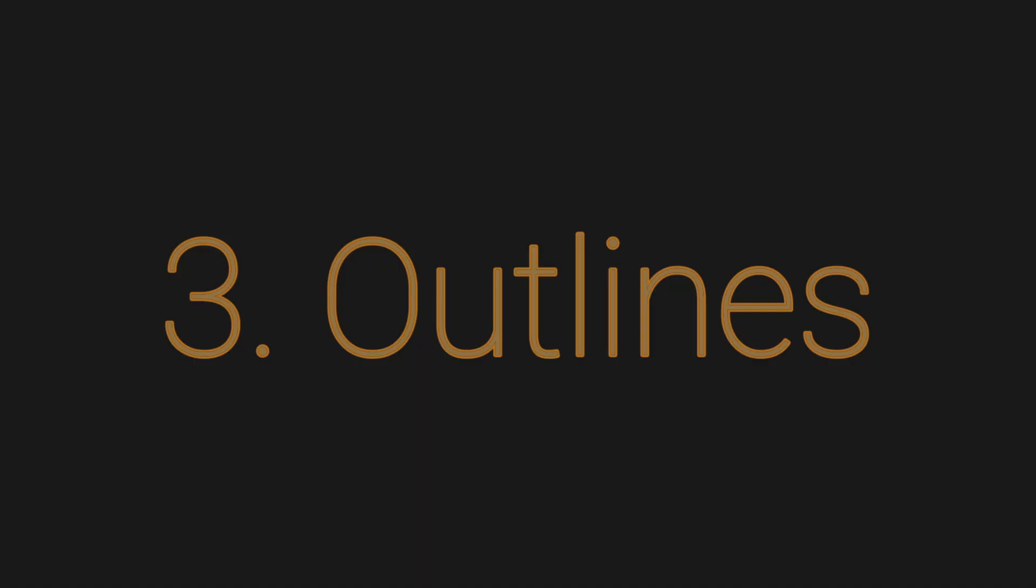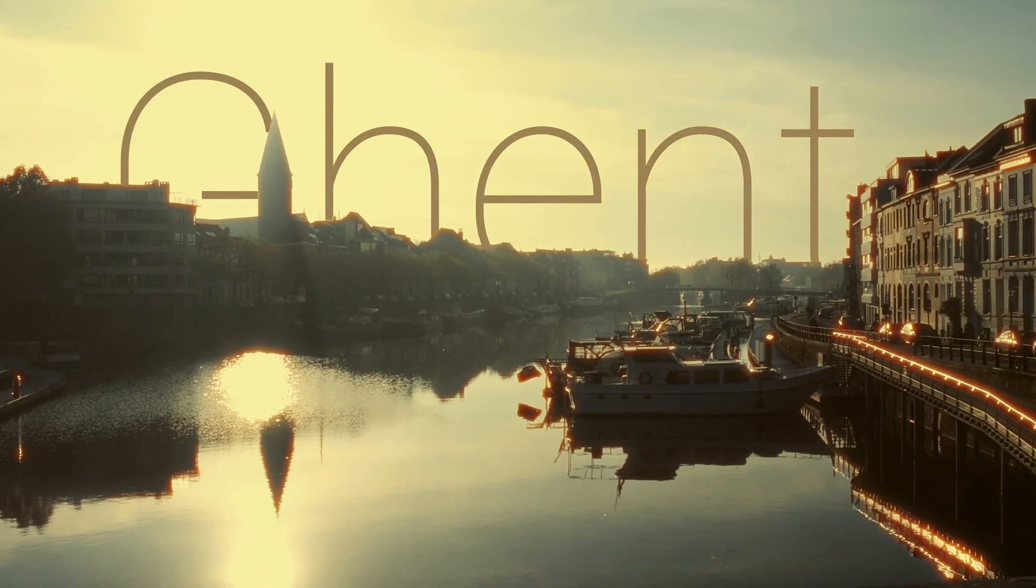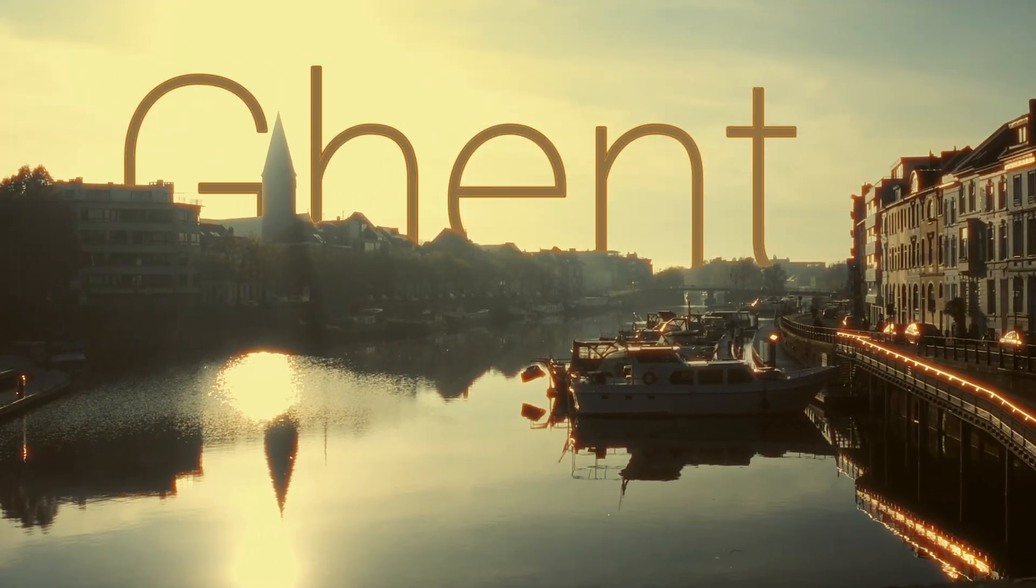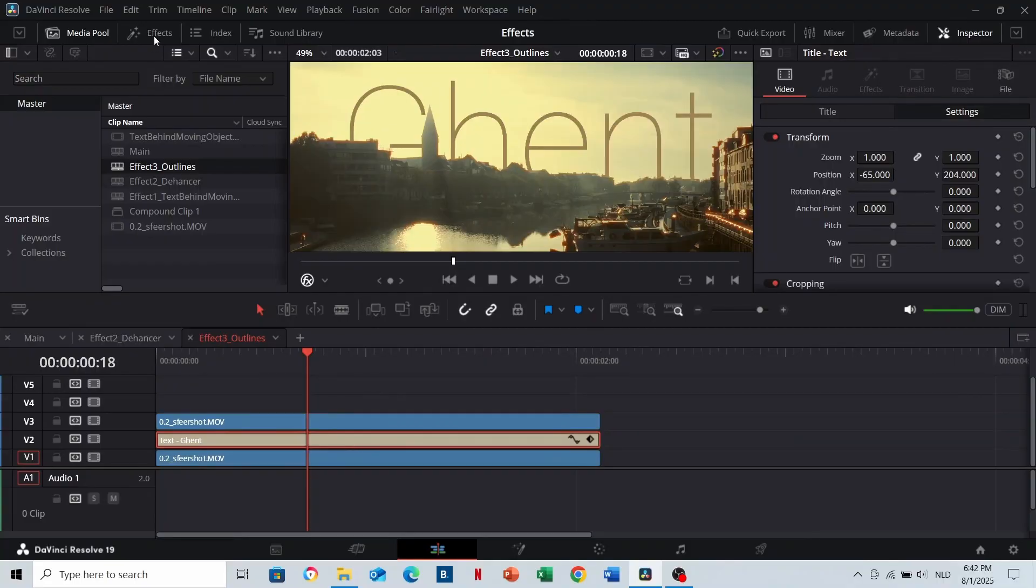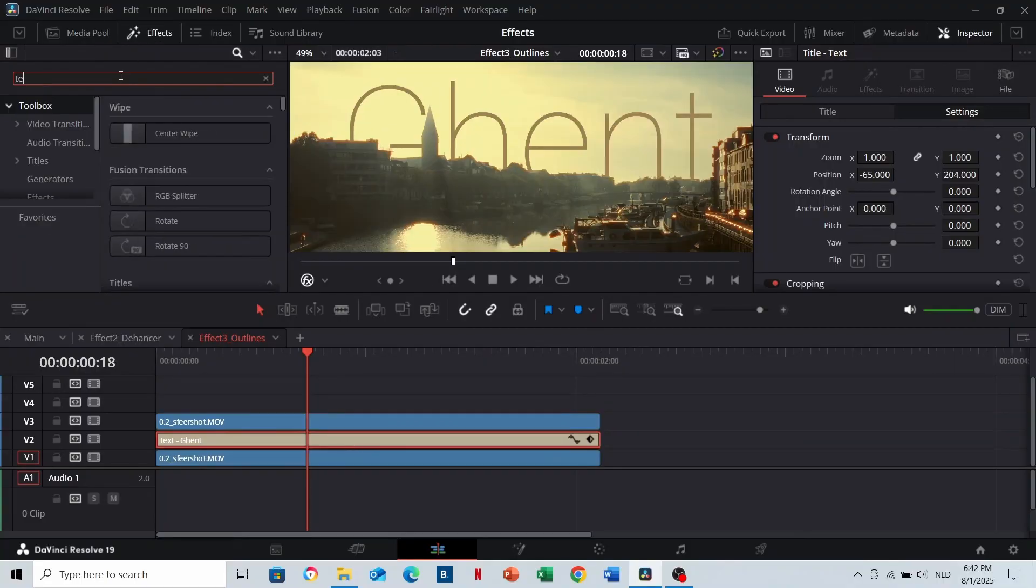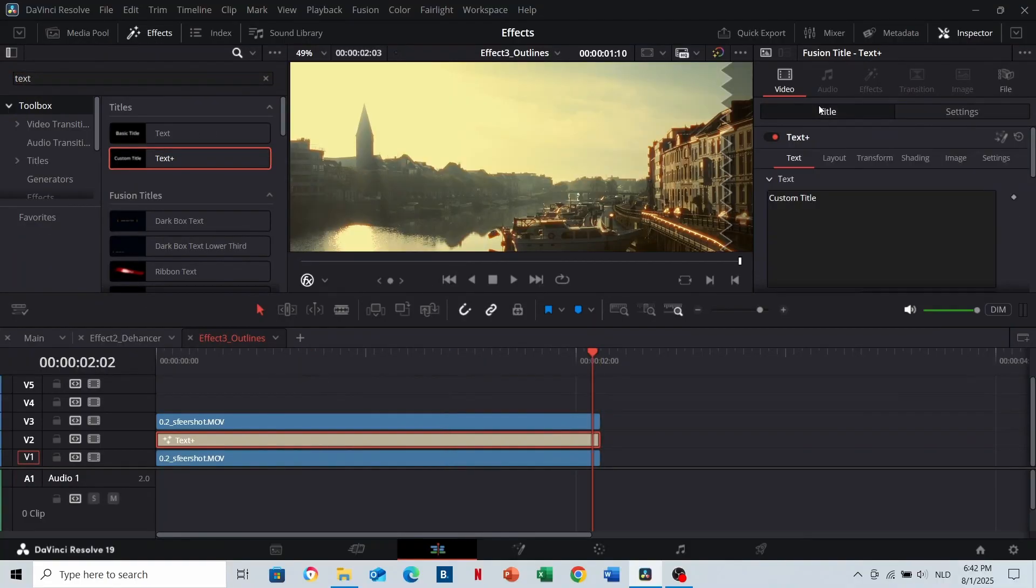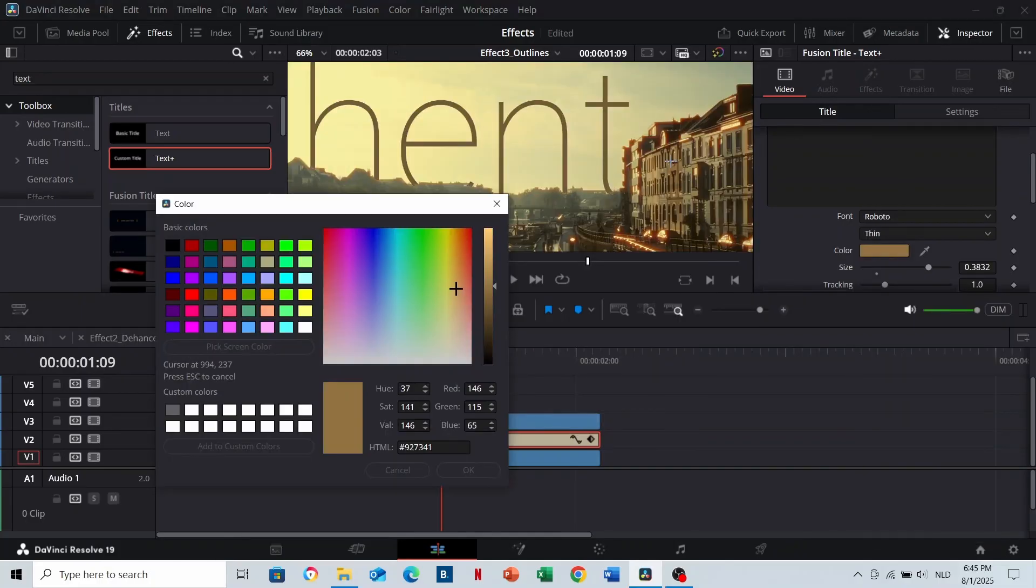Number three: Outlines. We can already achieve this. To make the text match better with the shot, we can add outlines. Instead of a normal text clip, search in effects for Text Plus. Just drag and drop. Here you can enter your text, choose a font, color, etc.